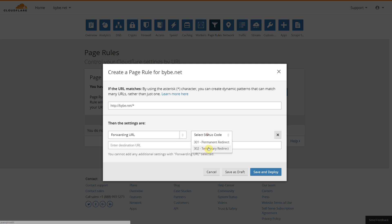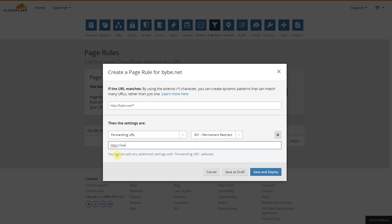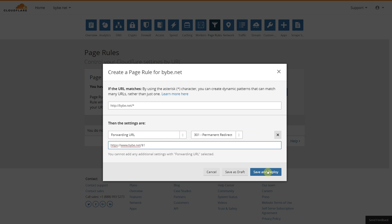We want a 301, which is a permanent redirect, and we're going to take our HTTPS this time and we're going to include our www. So we're converting HTTP into HTTPS and we're enforcing the www. We're going to do forward slash, and the way we do this is we do a dollar asterisk one. We're going to click Save and Deploy.